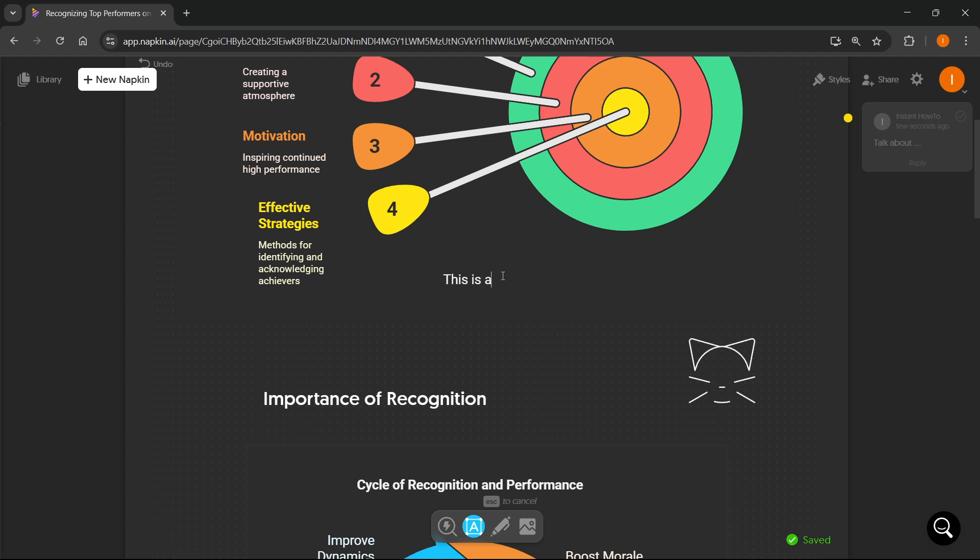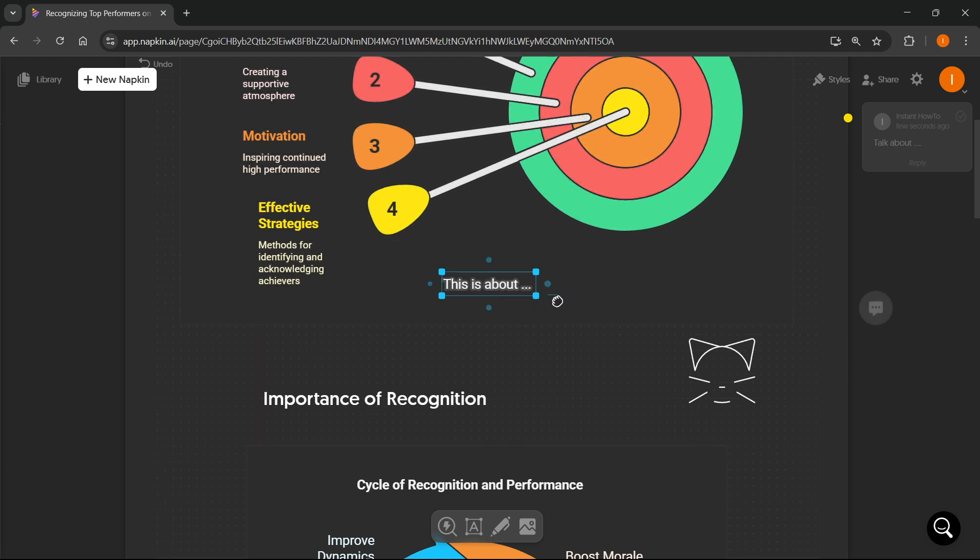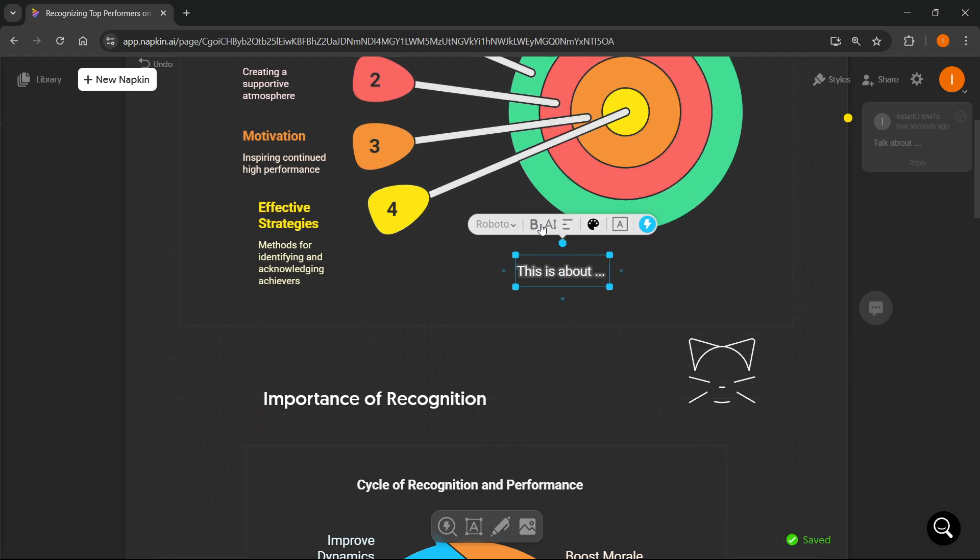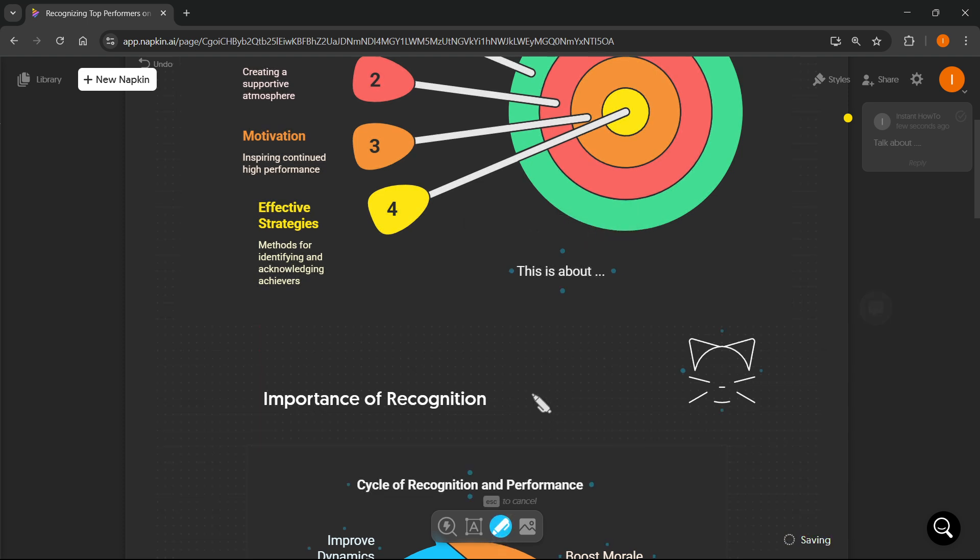This is about, et cetera. It doesn't really matter. You can move it around. You can resize it, give it different fonts, and stuff like that. And then, as well over here, you have the option to sketch.